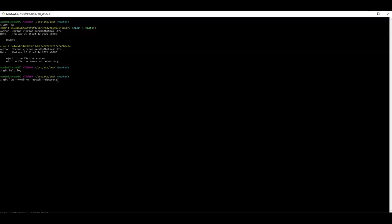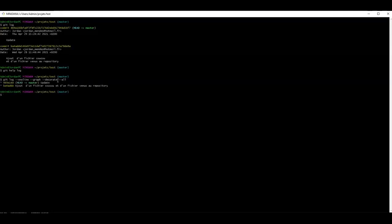Then finally --all, which will provide the history of all the branches available on this repository. We have now a radically different view of our git log command.